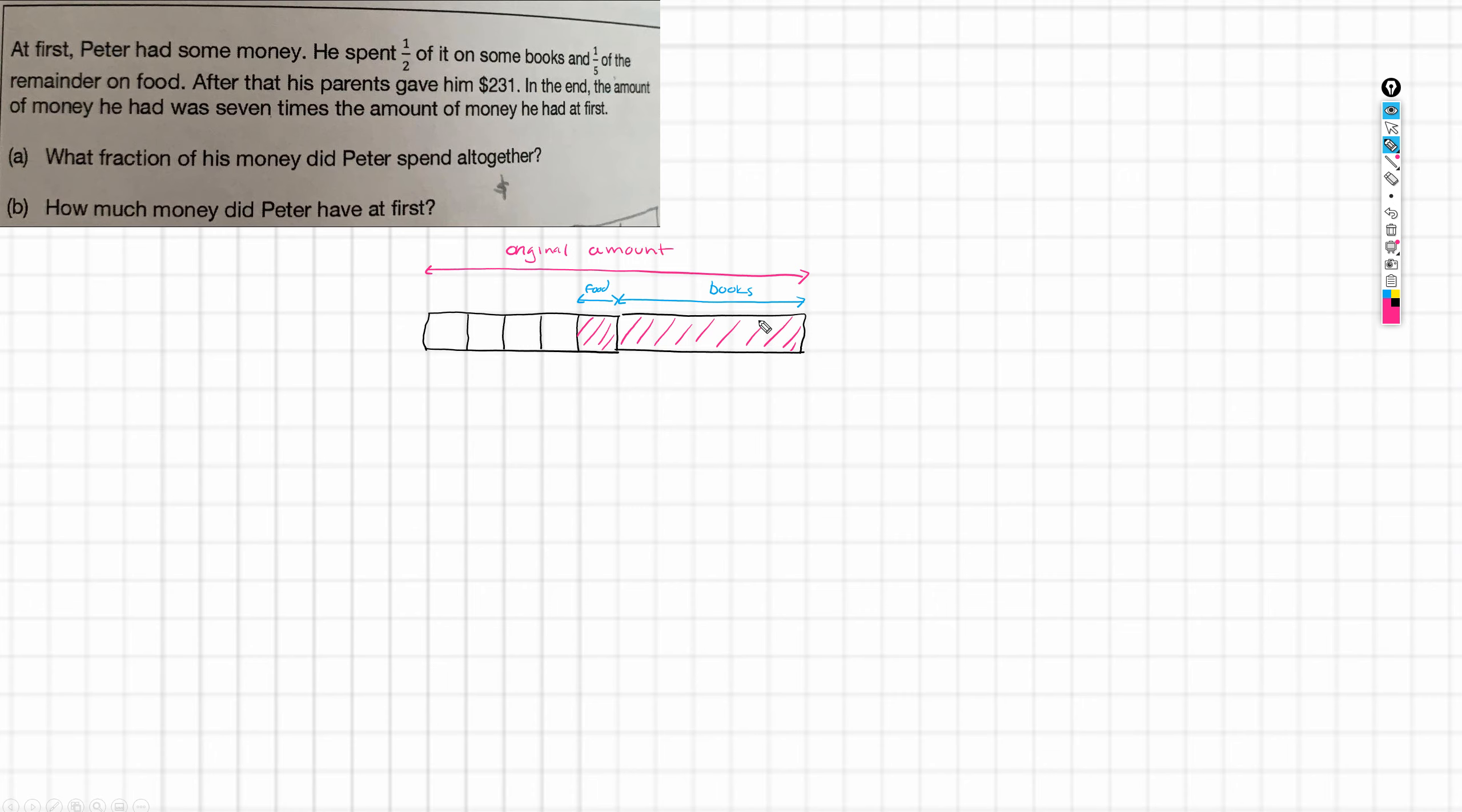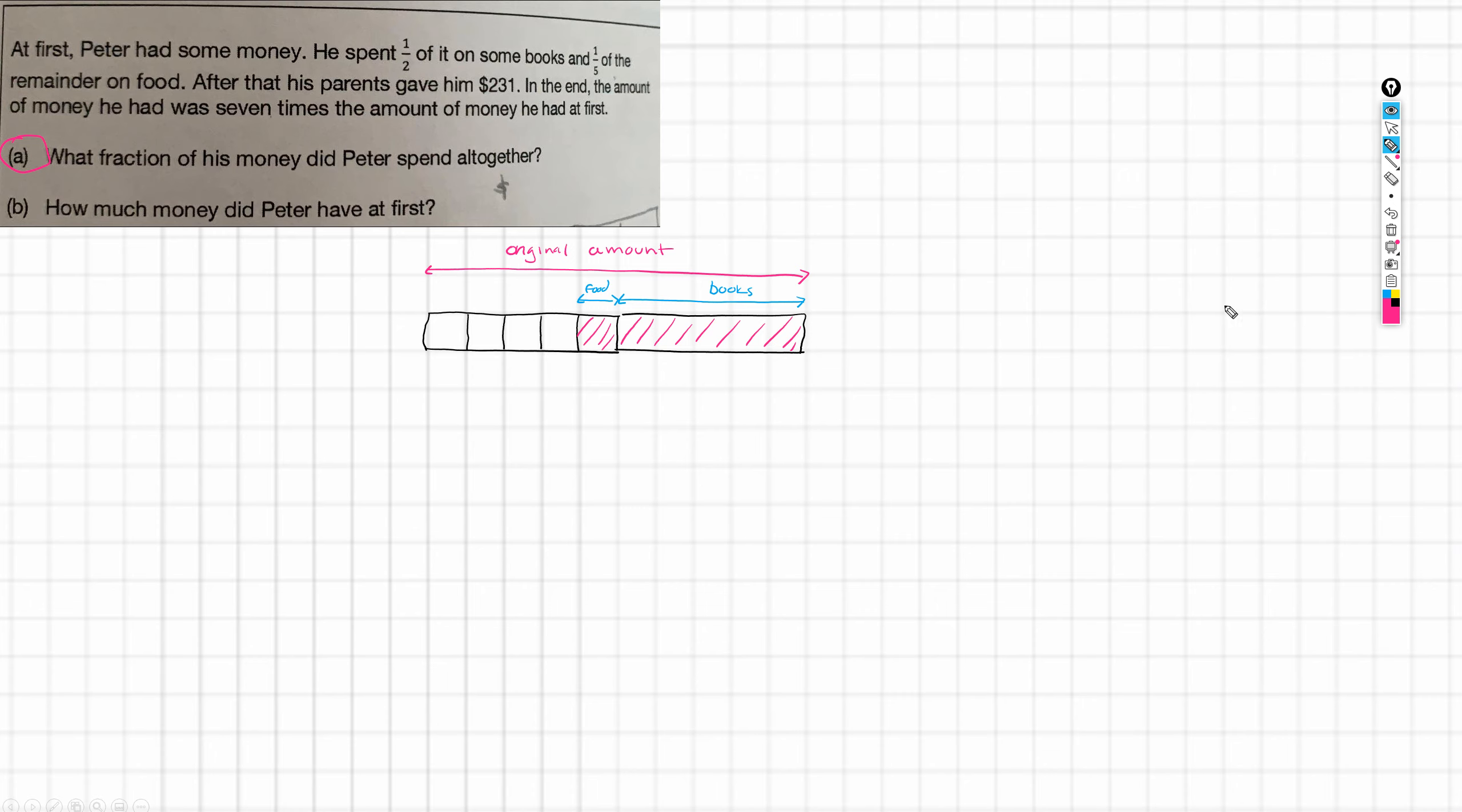This was spent on books, and this on food. And all of this has been spent. Actually, we can already answer this question here. What fraction of his money did Peter spend altogether? Well, this really is divided into tenths, isn't it? Because if that was fifths, then I'm going to divide this the same way.